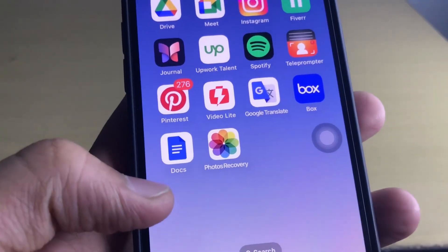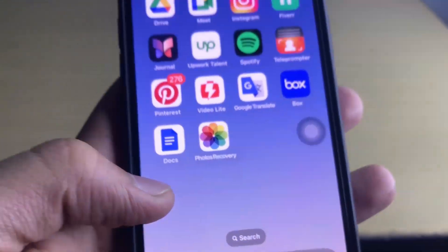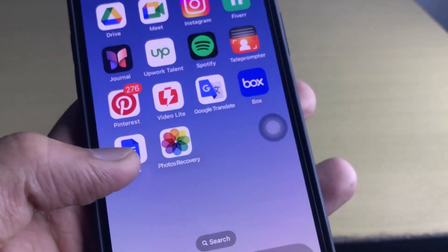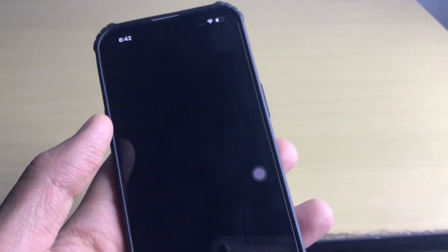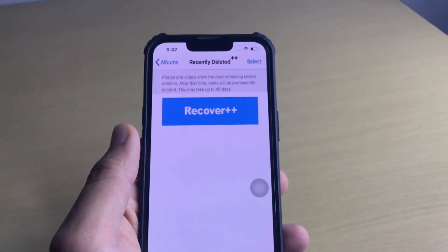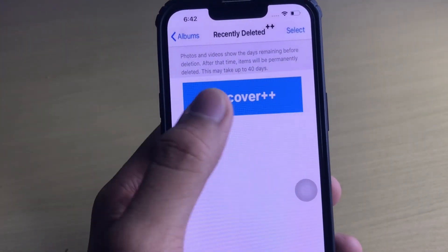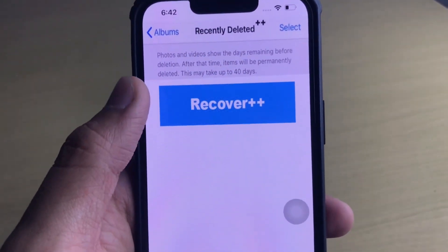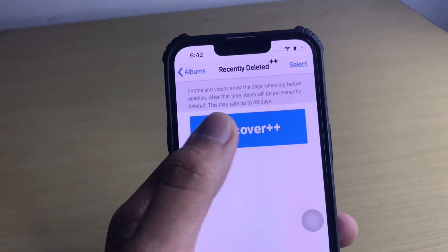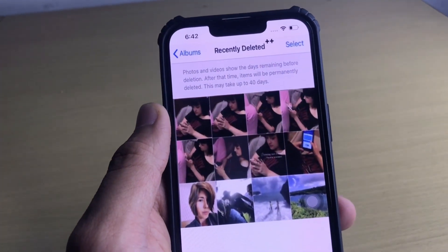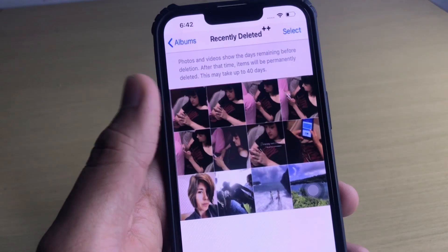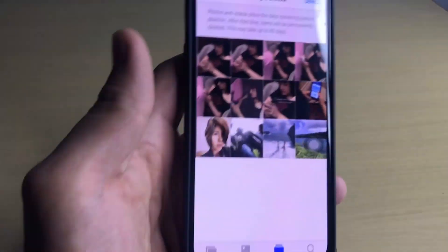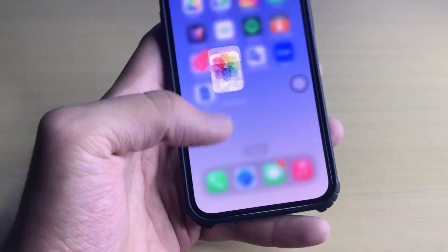This is the mod version of the application Photos Recovery, which looks quite similar to the normal Photos option — both icons look quite similar. It's really simple and easy to use. You can recover your permanently deleted photos using the 'Recover++' button. As you can see, I have recovered my photos using this mod application, which gives you access to all permanently deleted photos from your gallery.